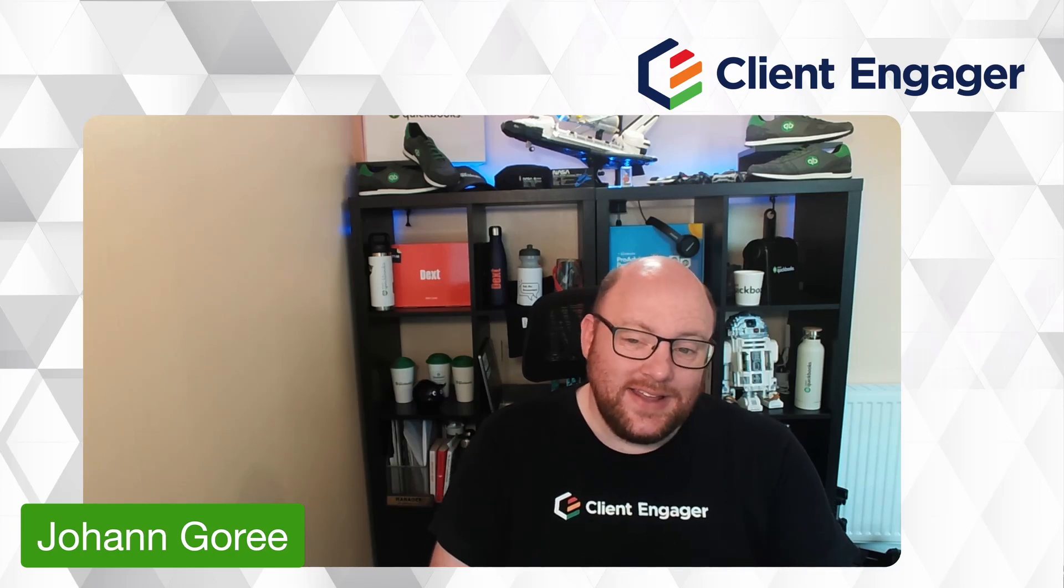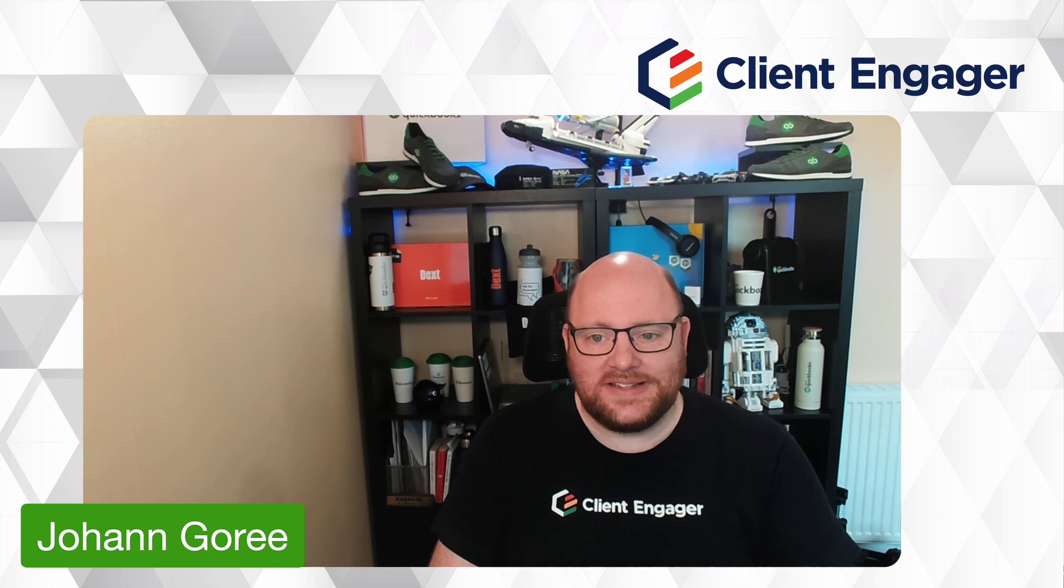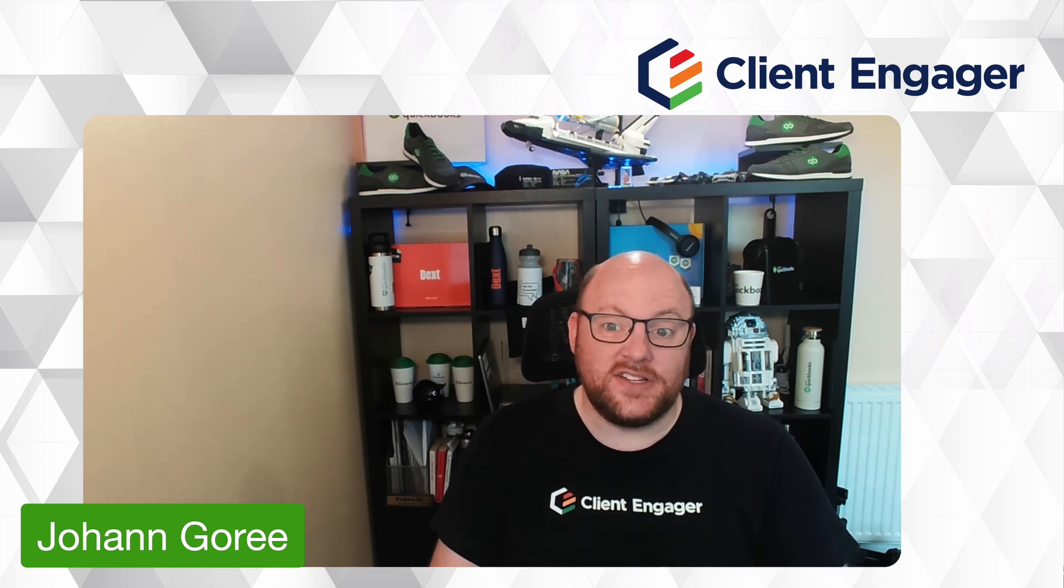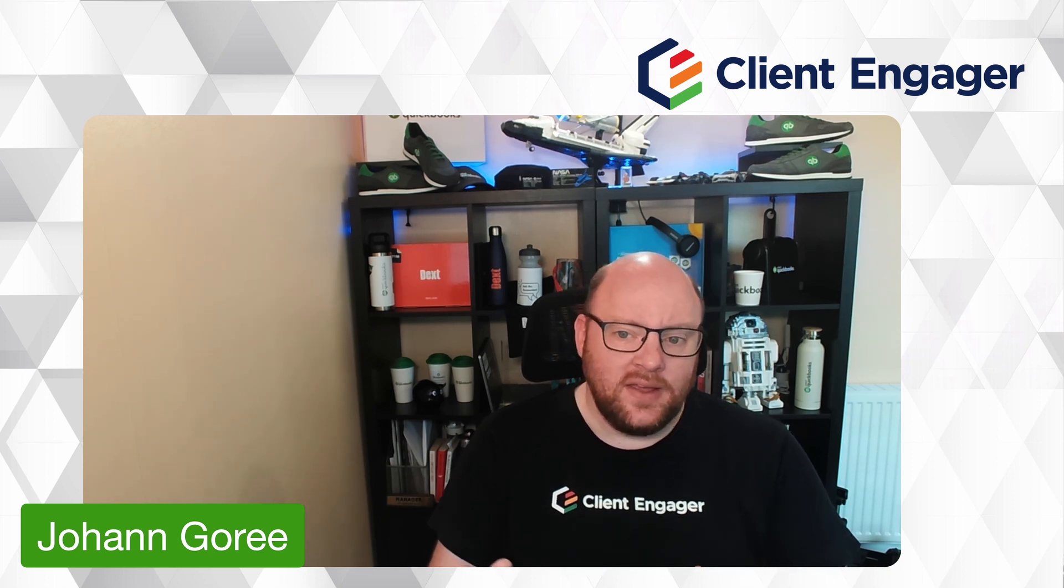Hello and welcome to this video from Client Engager. In today's video I'm going to be going through the new automatic email feature that we are launching on the 7th of June.